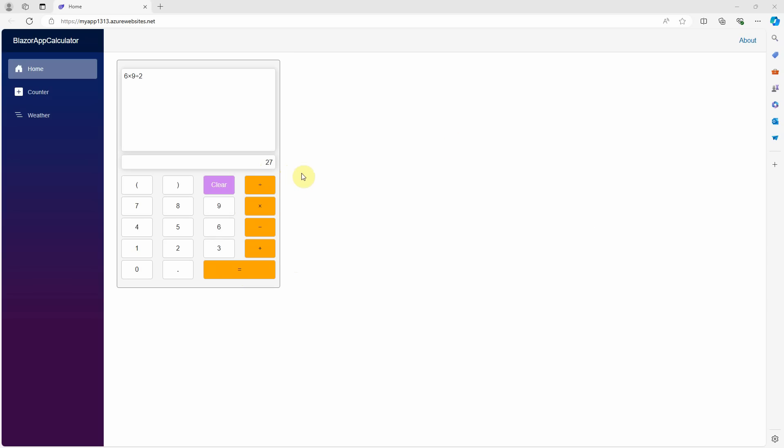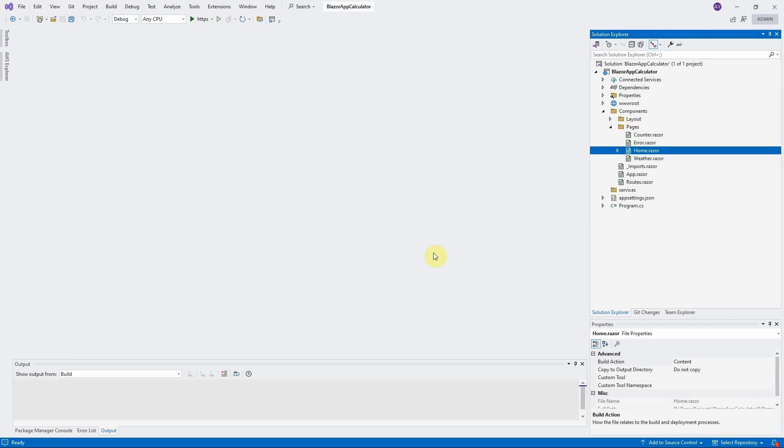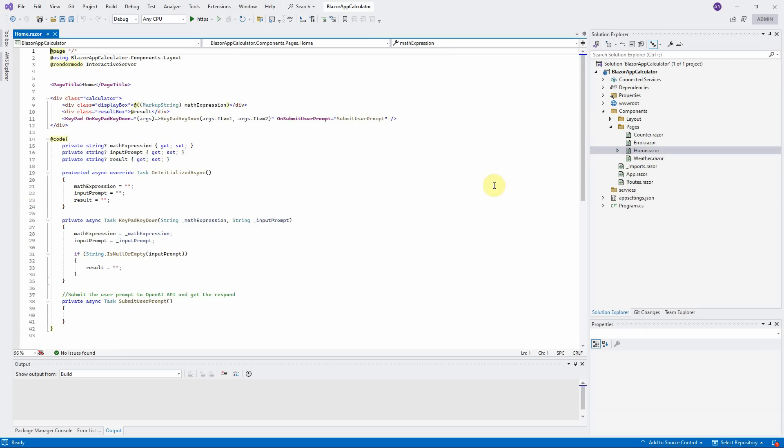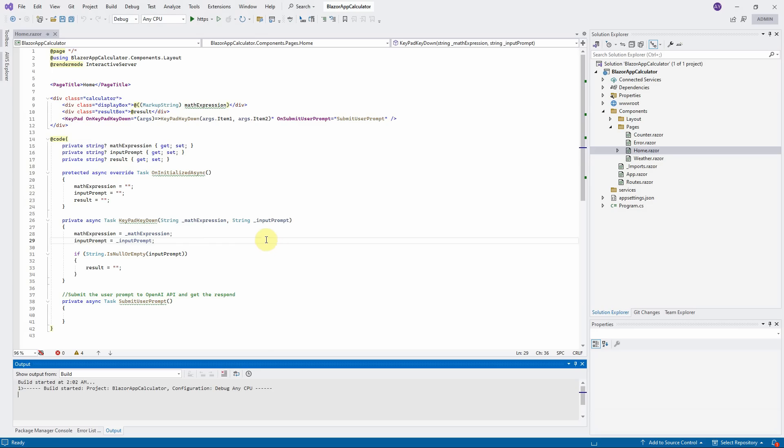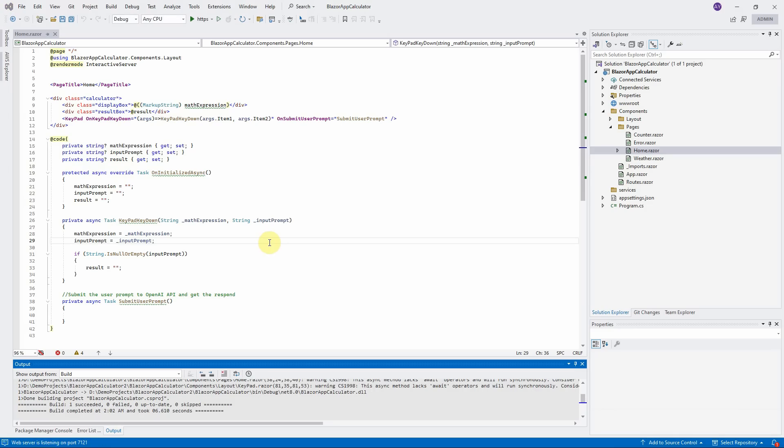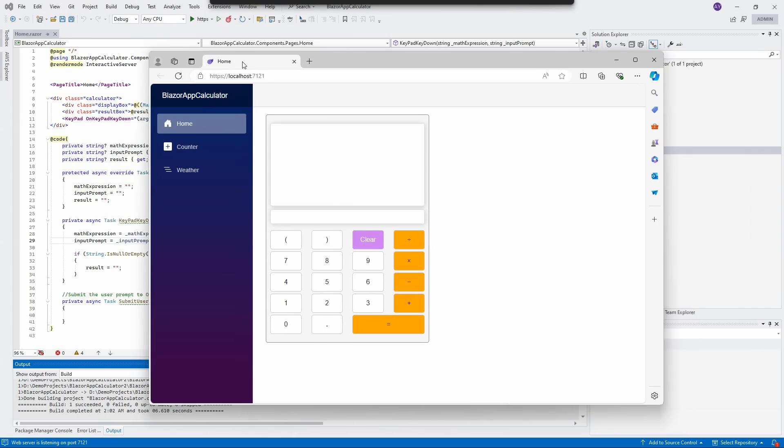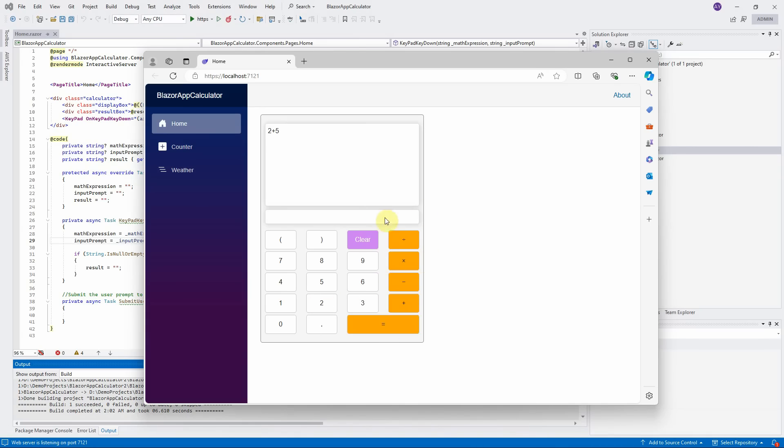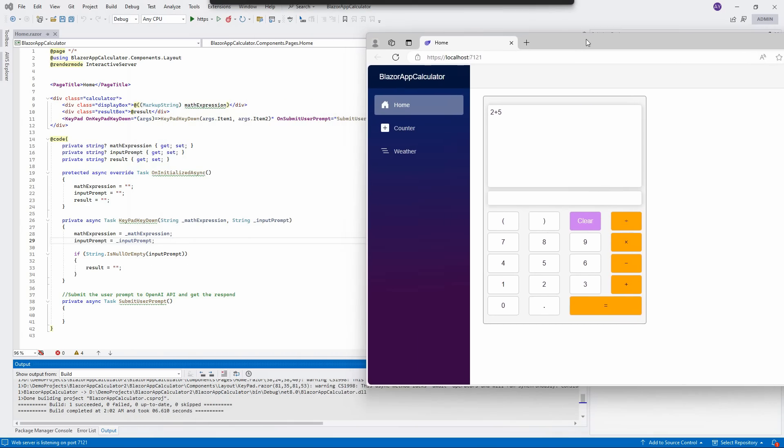Let us close this demo page. Open the Visual Studio 2022. For time concern, I already prepared the code for user interface. Open up the home.razor page here. This is the code for our calculator interface only. Press CTRL and F5 to run this code. The browser is open in my other screen. Let me drag it to here. It shows only the calculator interface. It is not functional. Press 2 plus 5 and click on equal sign here. There is nothing happen.